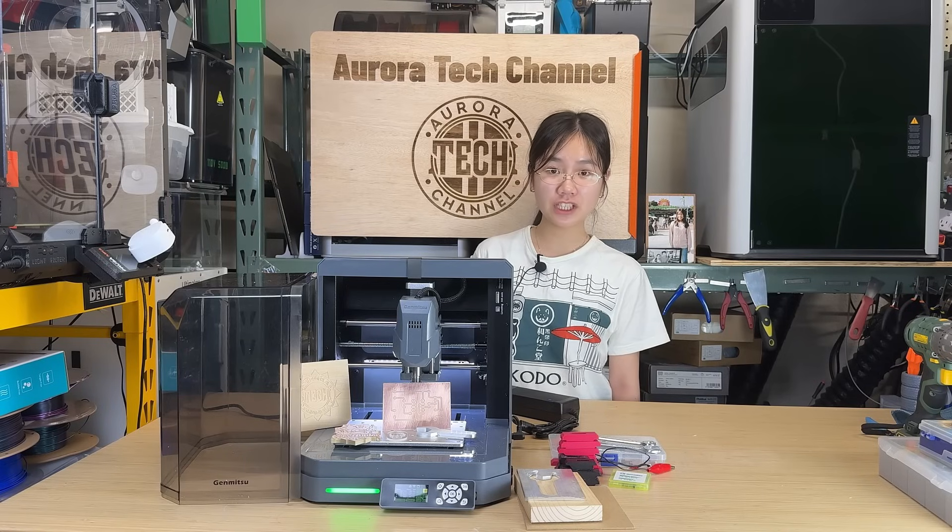Welcome back to Aurora Tech Channel. Today, I'm going to test out a super cute tiny CNC machine, the Kubiko from SaneSmart.